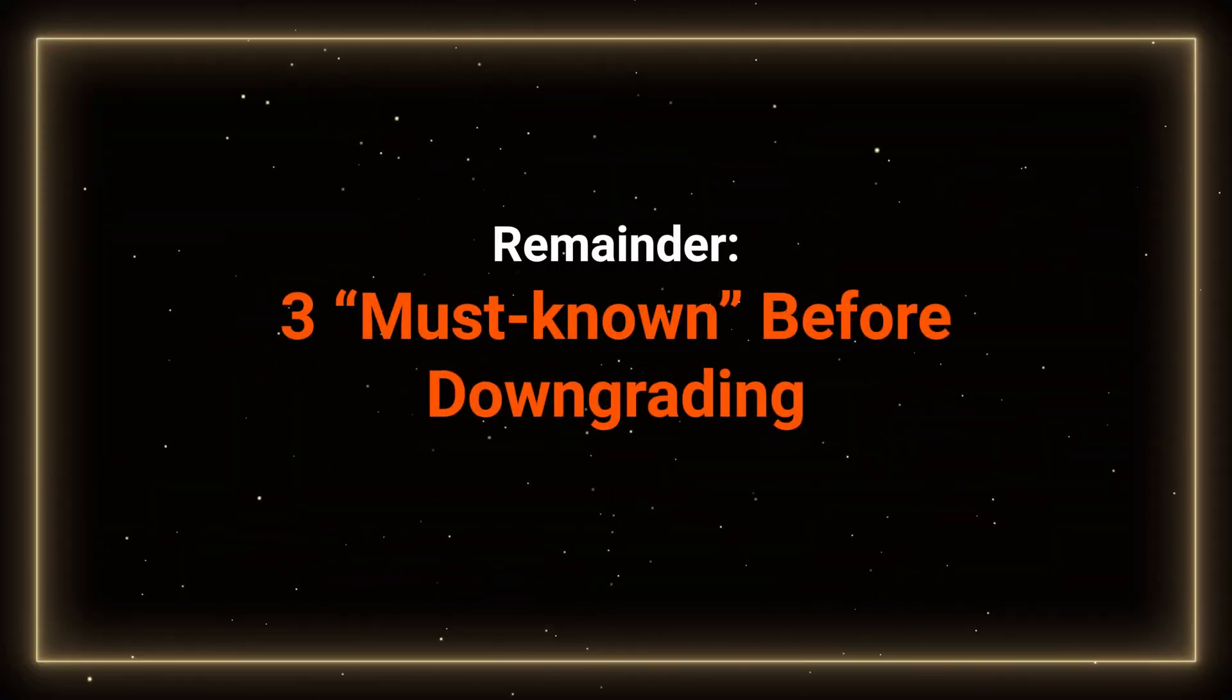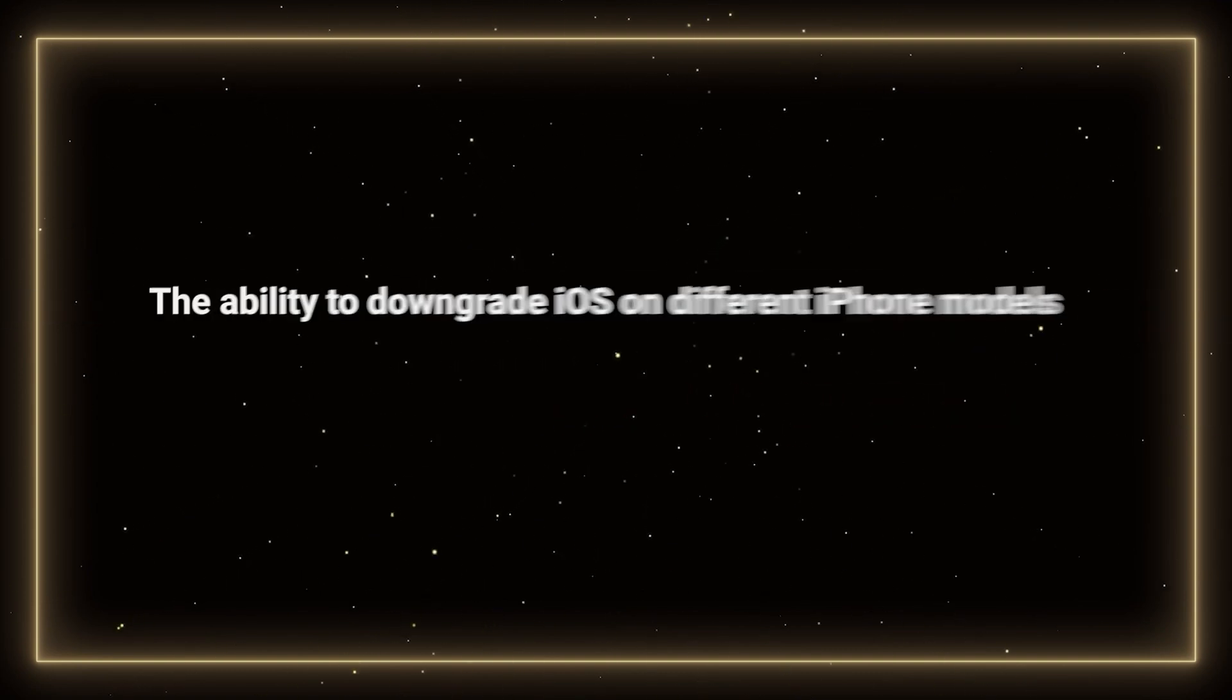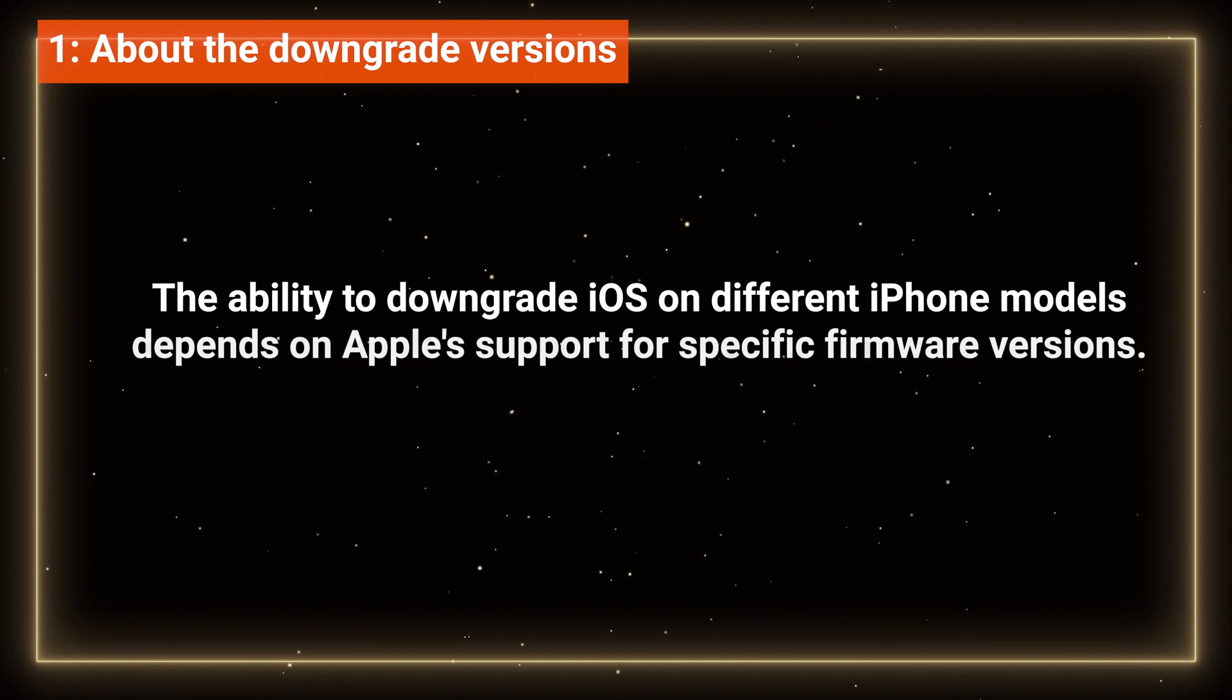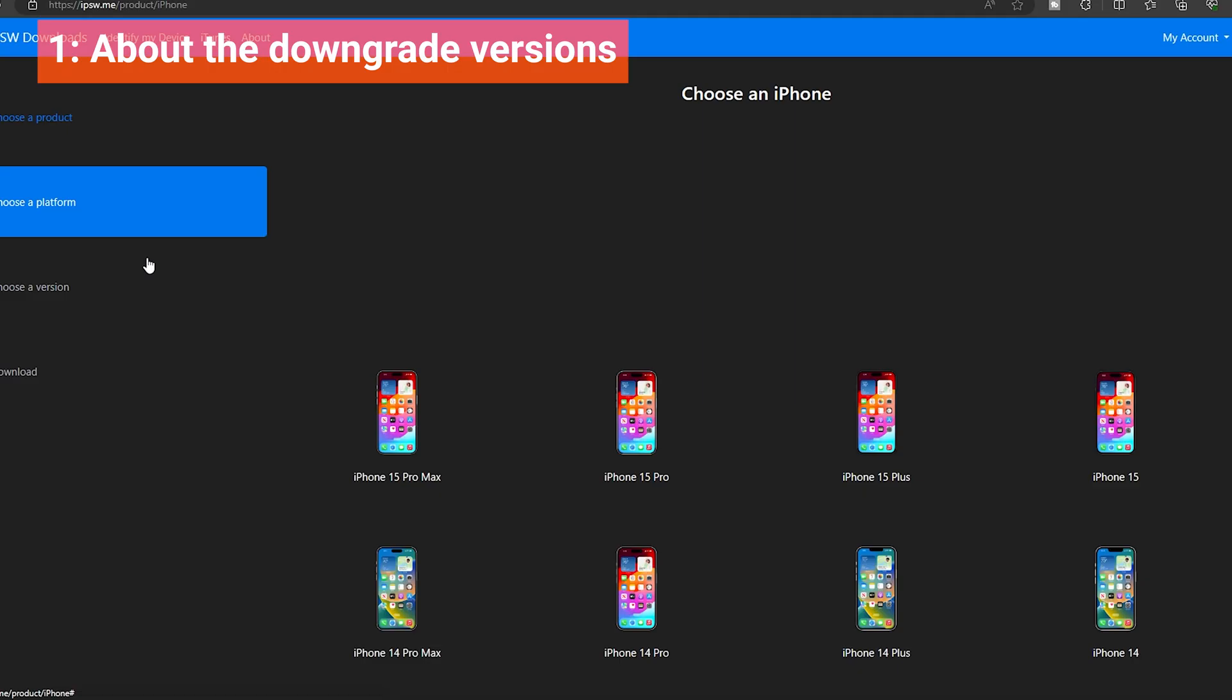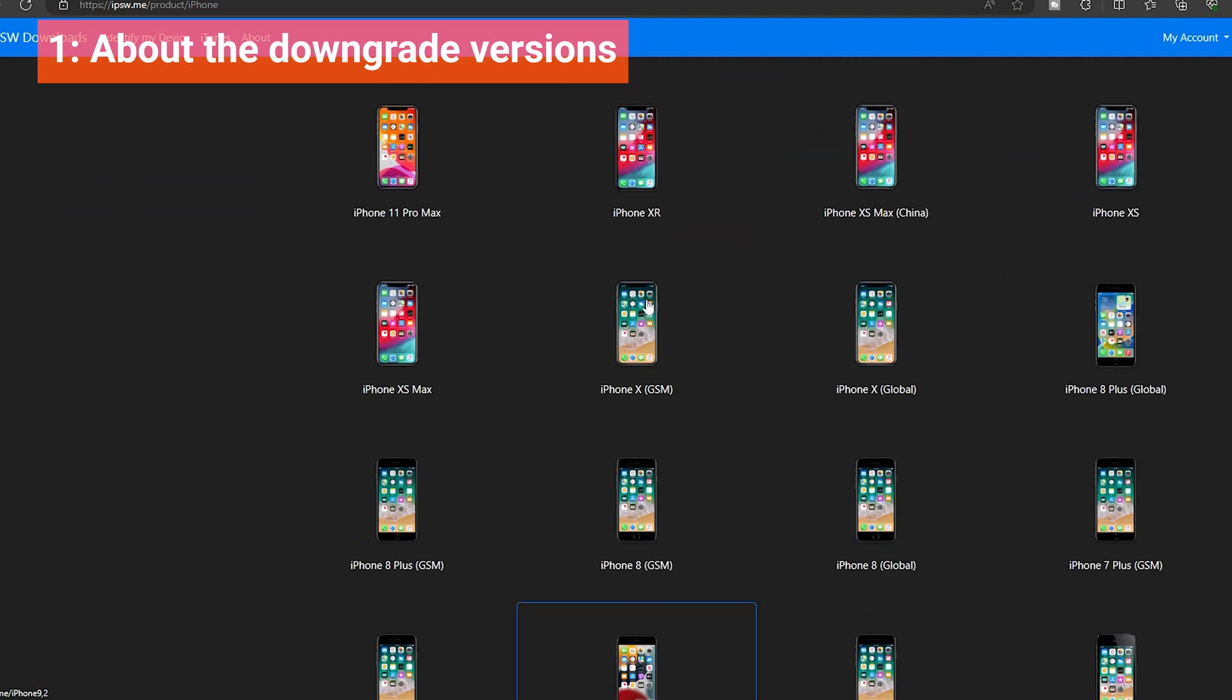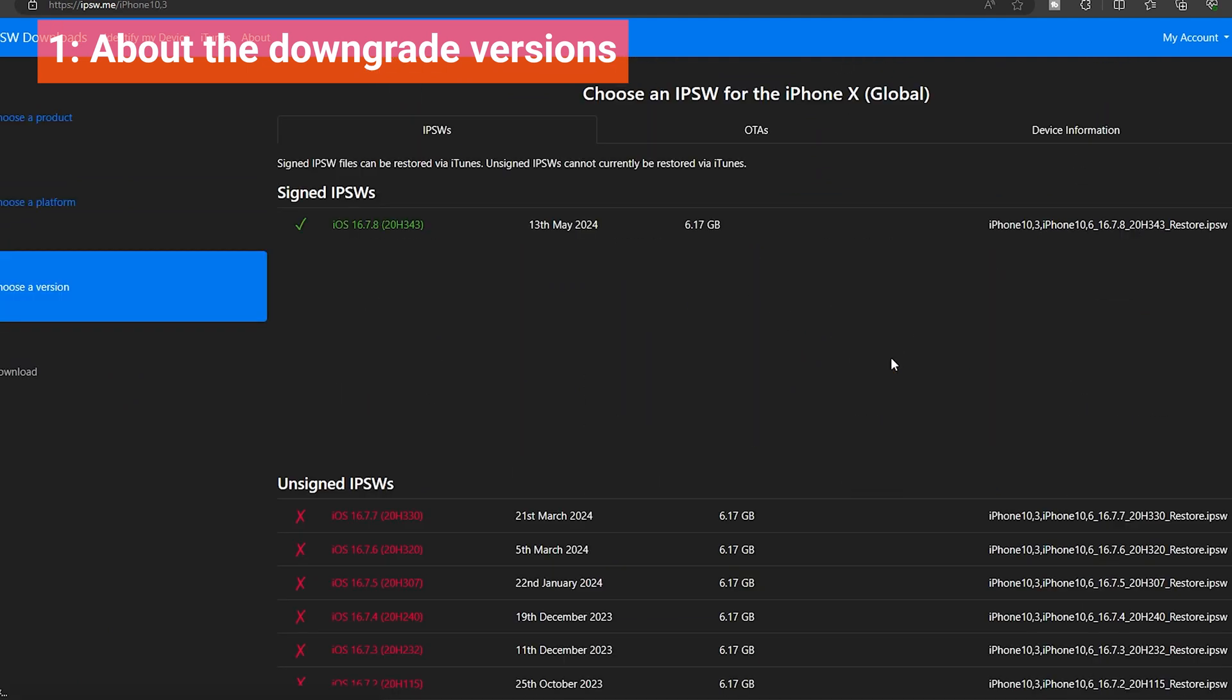Before we begin, here is a quick reminder. The ability to downgrade iOS on different iPhone models depends on Apple support for specific firmware versions. Once Apple closes the signing window for a particular version, like iOS 17.1, downgrading becomes impossible.